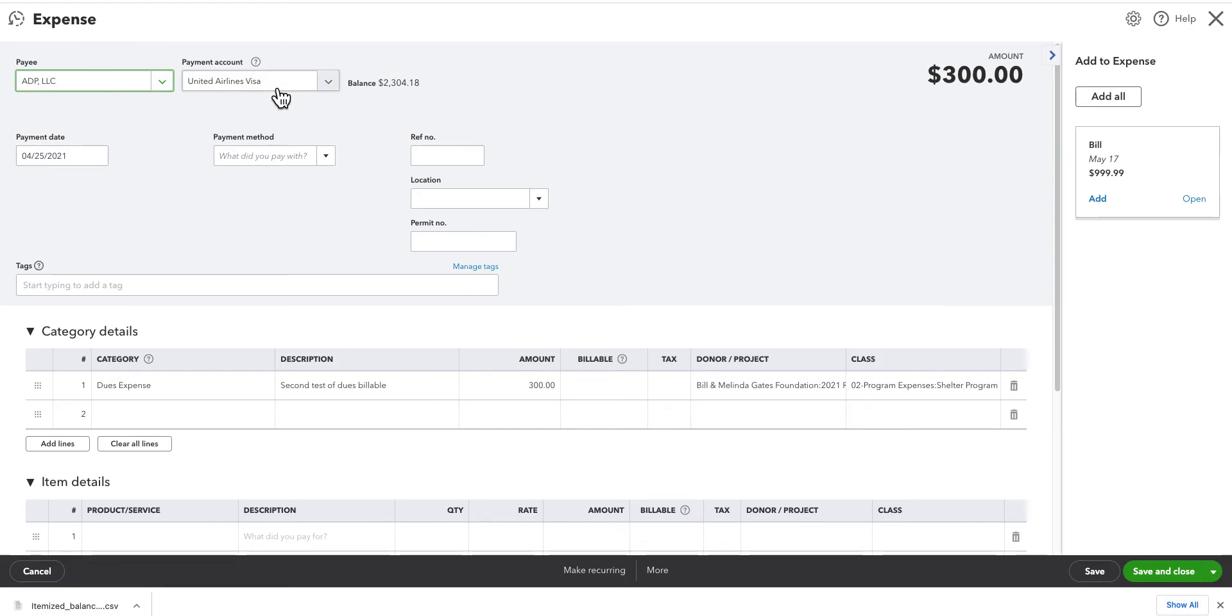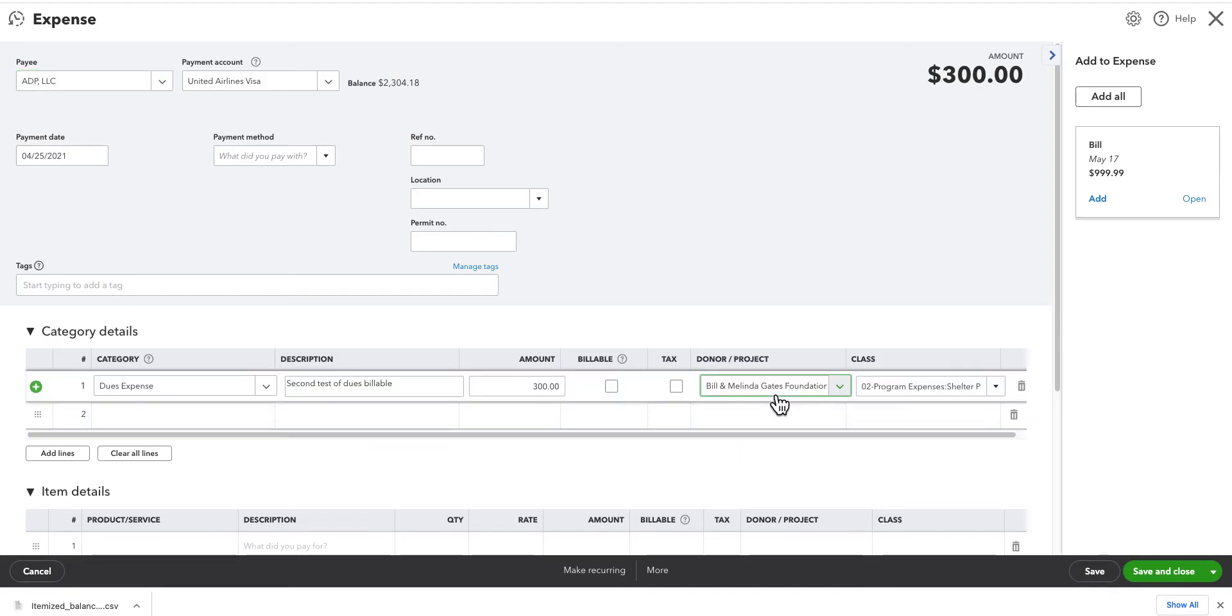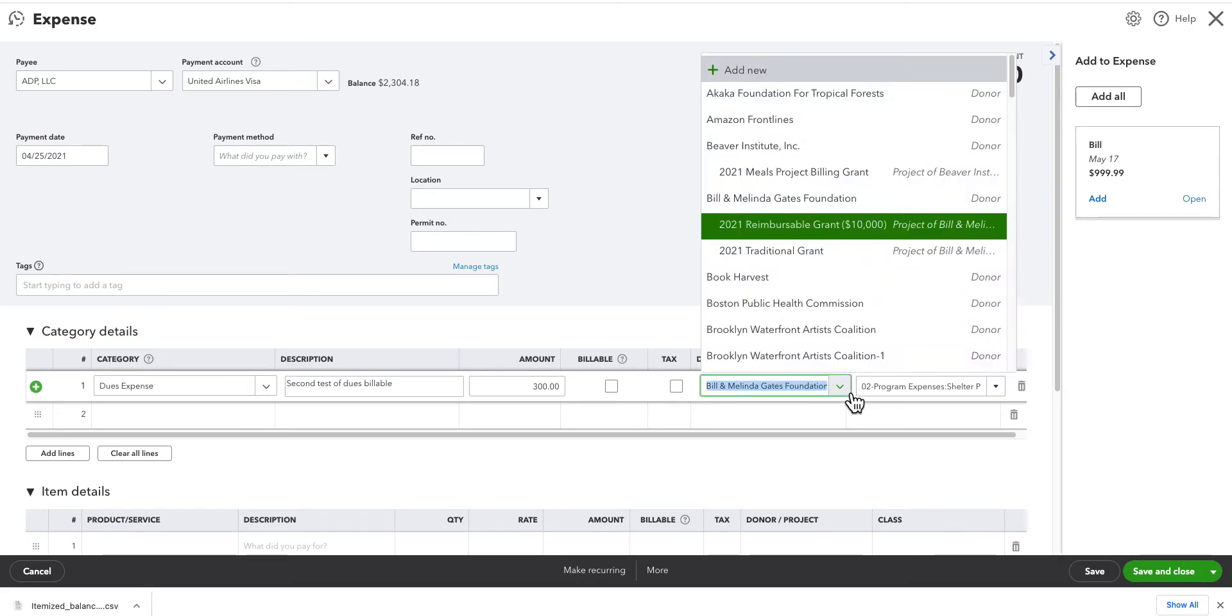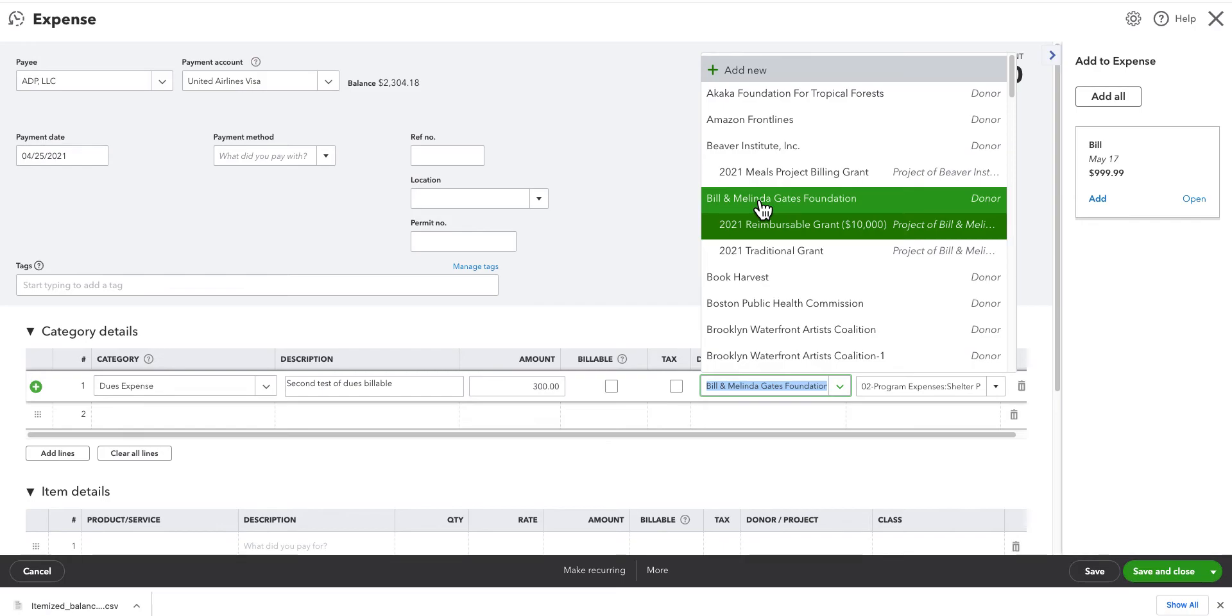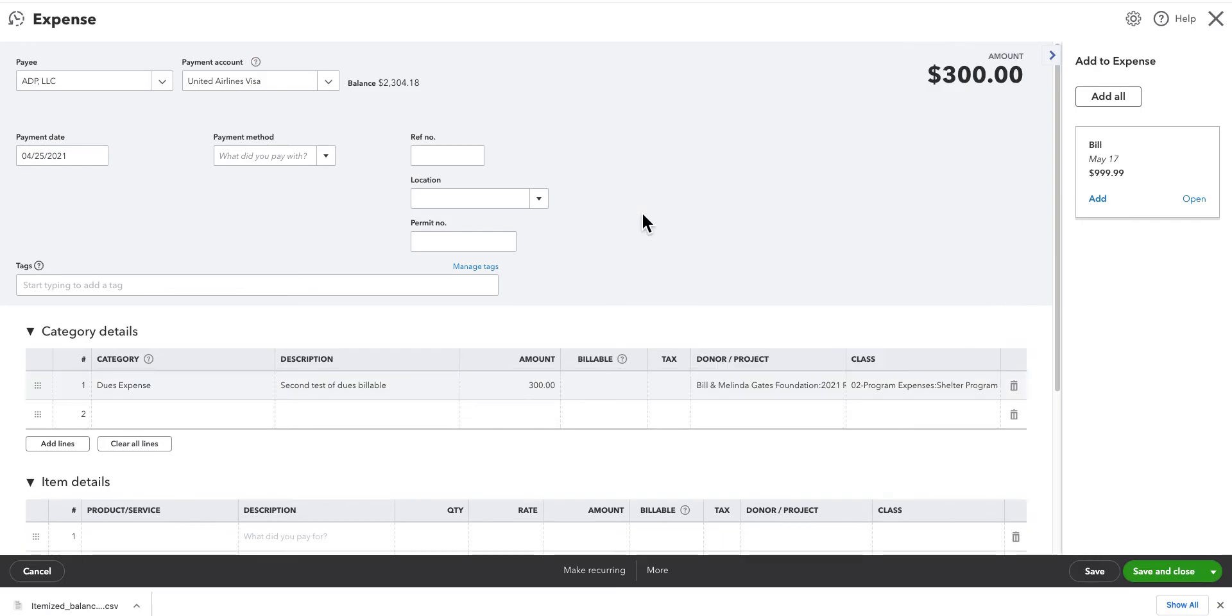This particular one, I charged my visa. You can see who that was. Dues expense. And here is where you assign the expense to the project, which in our case is a grant. And you can see that I selected the grant. And that is associated with the grantor.